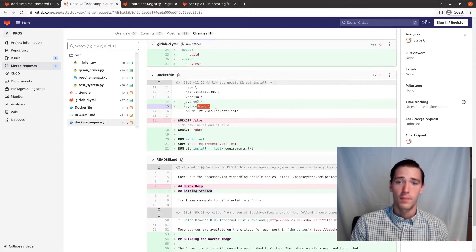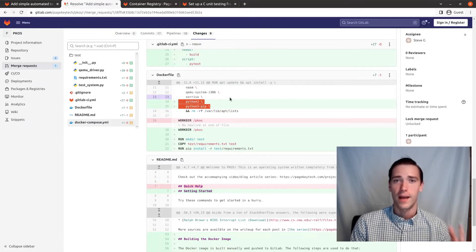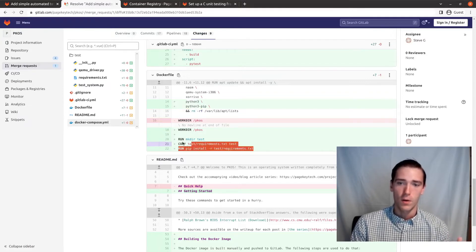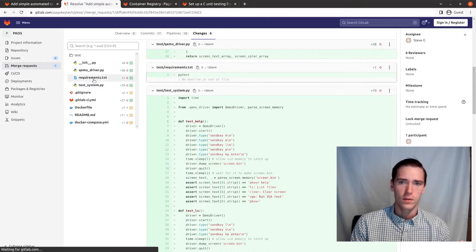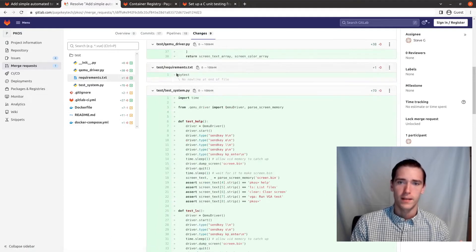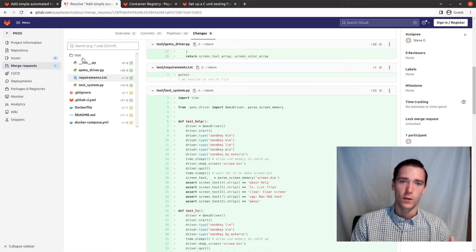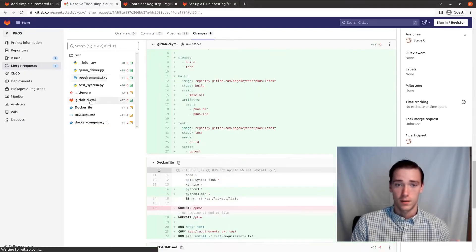The Dockerfile — I had to bulk it up and install Python and PIP. It installs the PIP requirements, which currently only includes PyTest. It's specific to running this integration test, so I put it inside of the test folder.